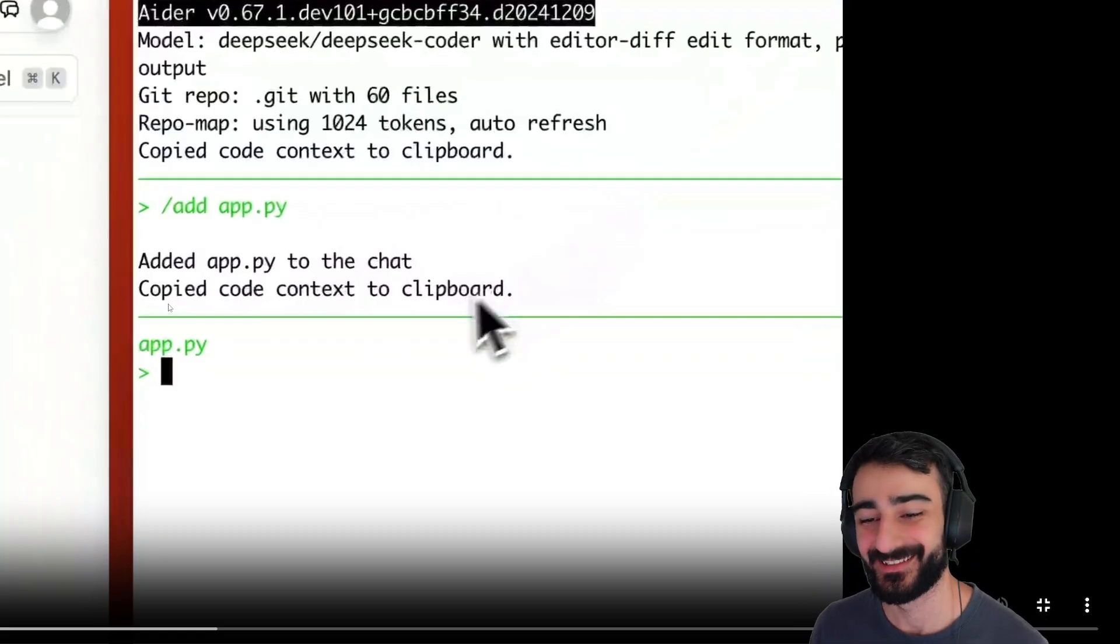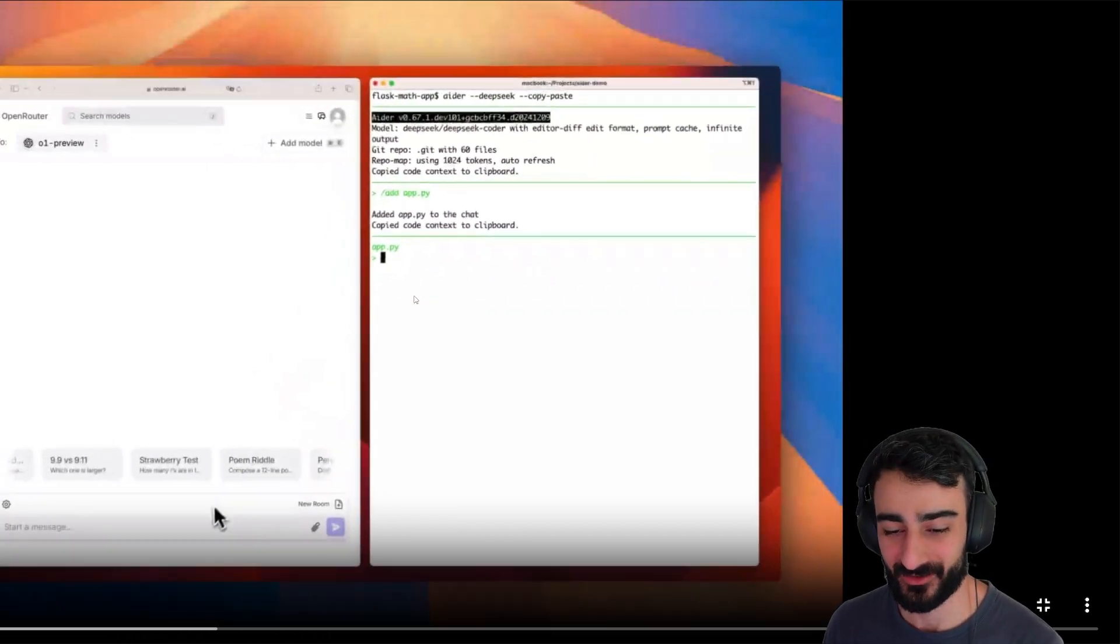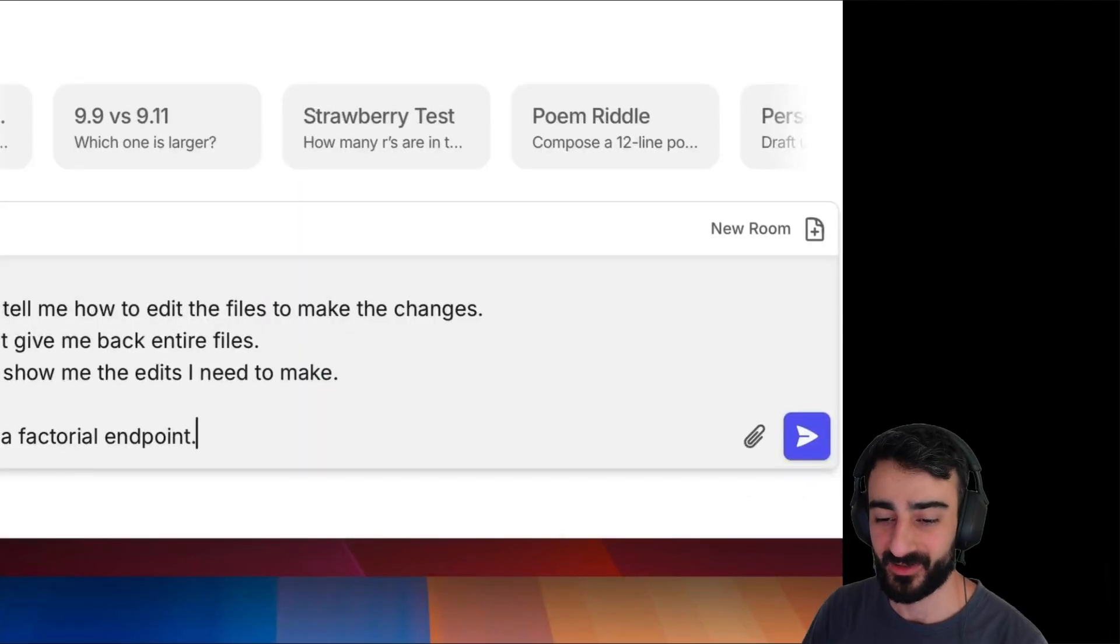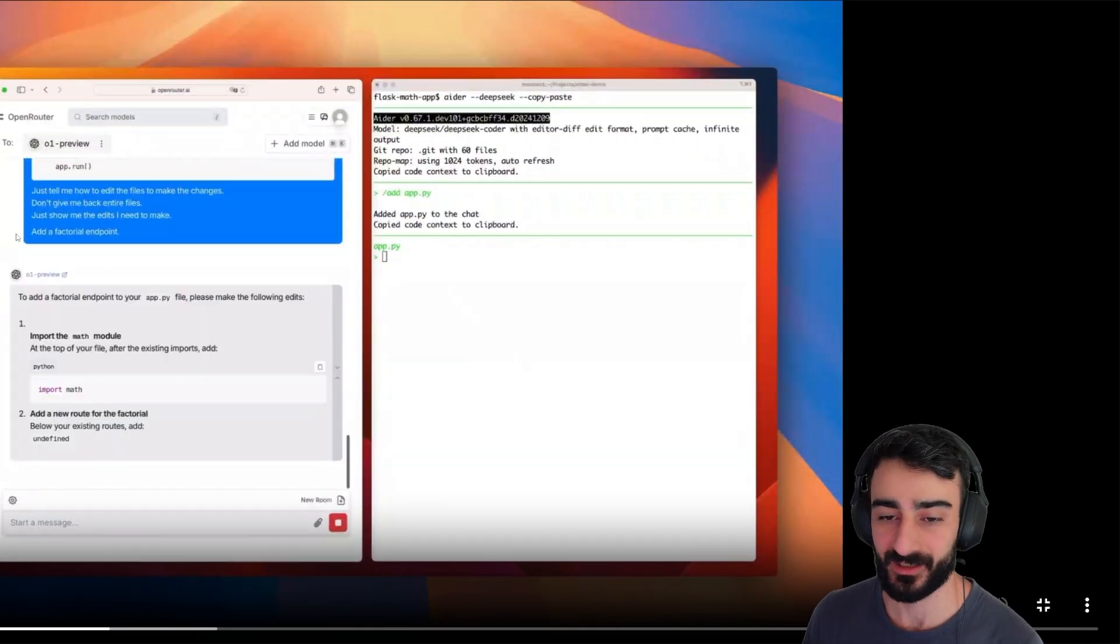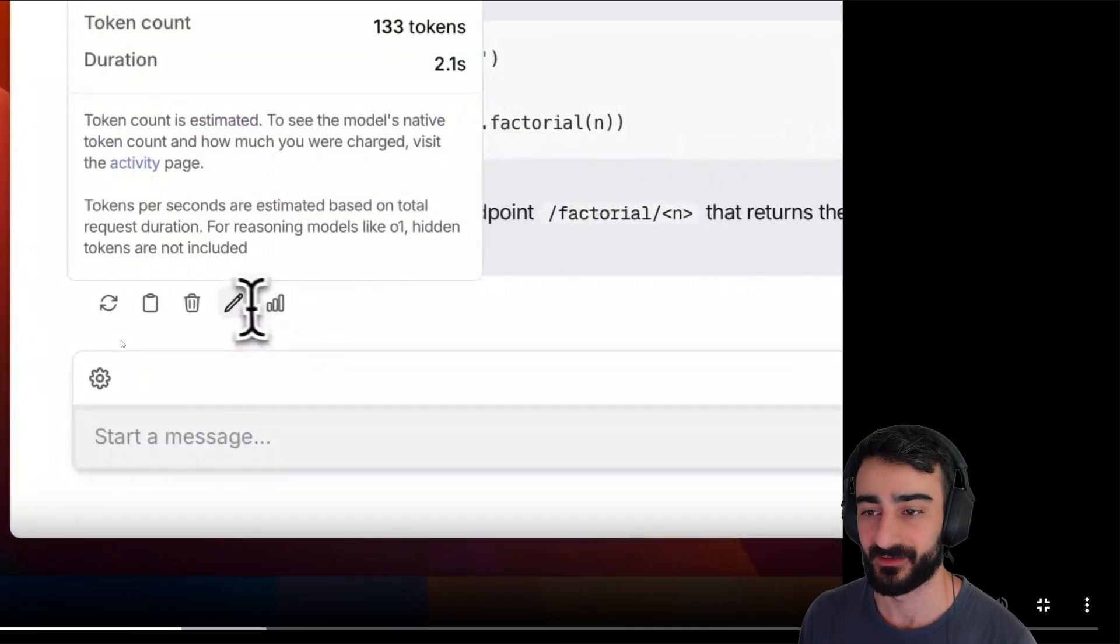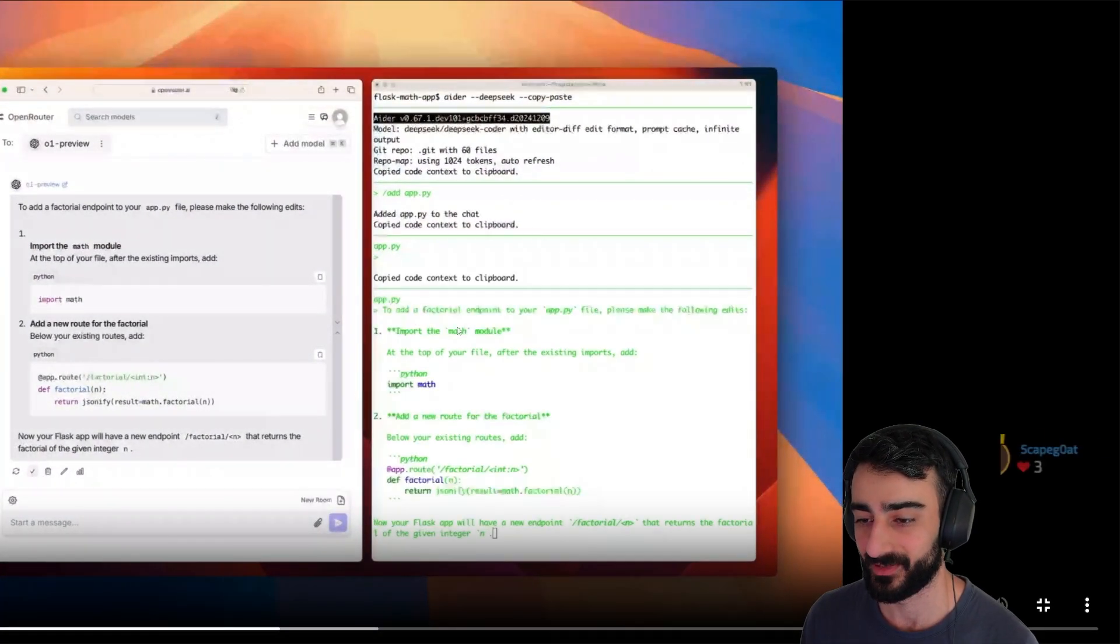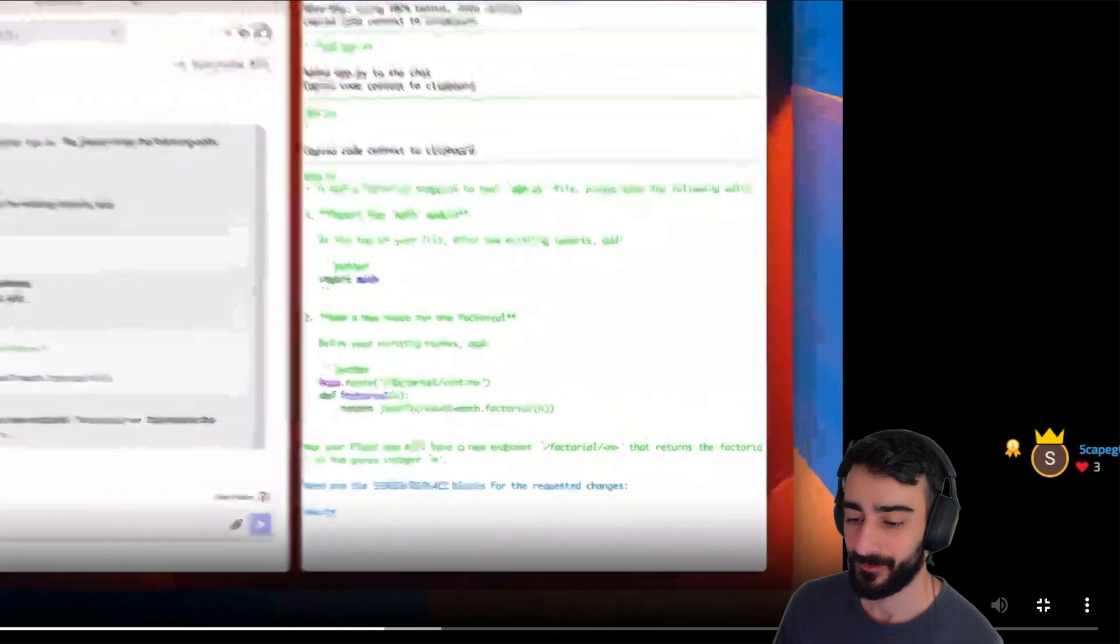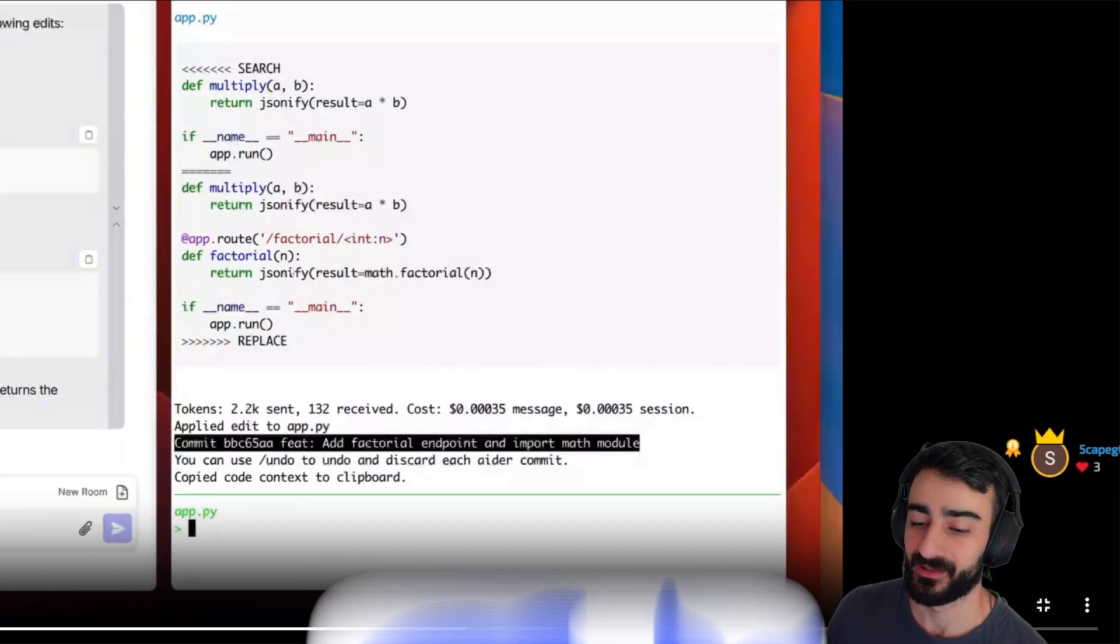So now when he presses Control+V on ChatGPT, he's got the whole context of his whole repository with the system prompts of AIDR. Then he can just add his own custom prompt for what change he wants to see, like 'add a factorial endpoint.' Then the web app will actually give the code changes that are needed. Copy that, and AIDR actually pre-fills the paste. You just press Enter and DeepSeek now will do the actual search and replaces.